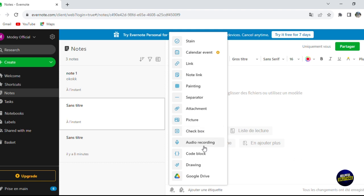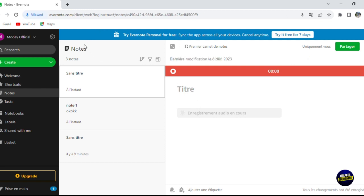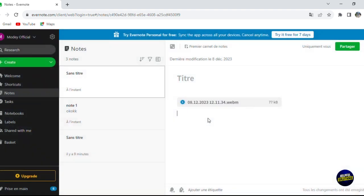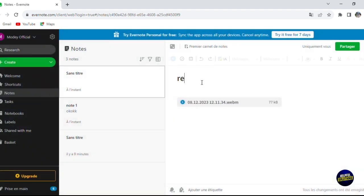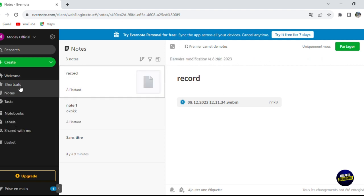You can also add checkboxes and record audio. If you click on 'Record audio', you'll be able to record audio directly in the note. Allow your microphone and start recording. When you finish, click stop, give the recording a title — for example, 'Record' — and it will be saved.